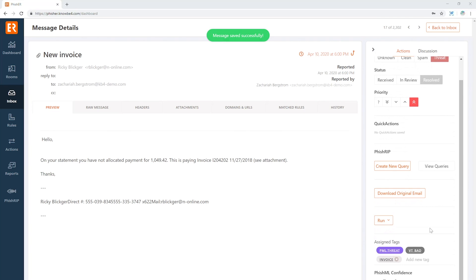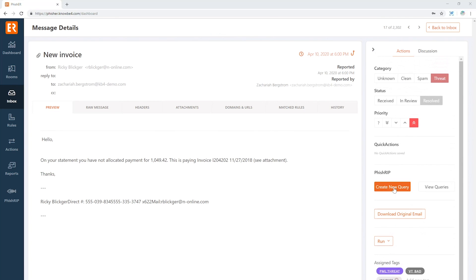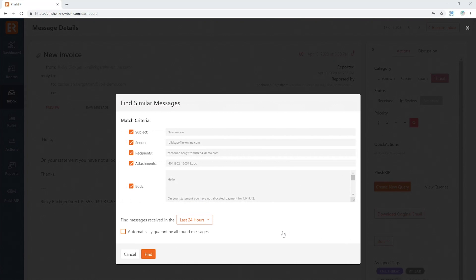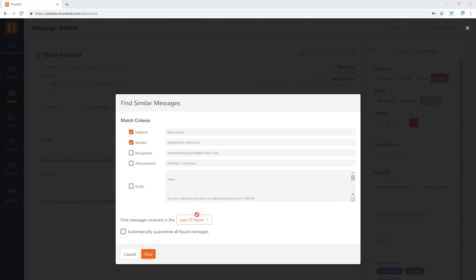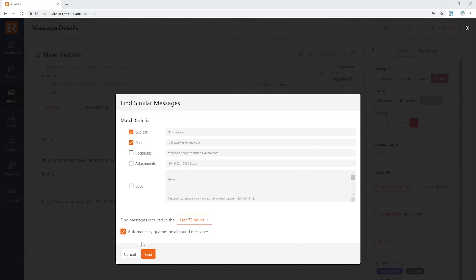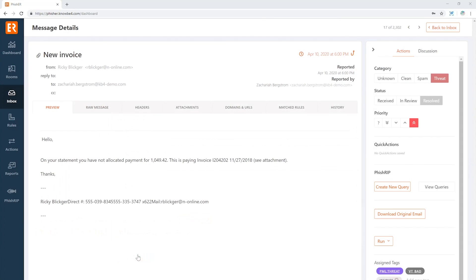But then to take it one step farther, we can also initiate a Fish Rip query to find similar messages by whatever criteria you've set. In this case, let's say find everything from this gentleman that has the word new invoice, and find it within the last few days, and automatically quarantine everything. This is going to go through your entire O365 organization and automatically quarantine any messages that fit this criteria throughout your entire organization.